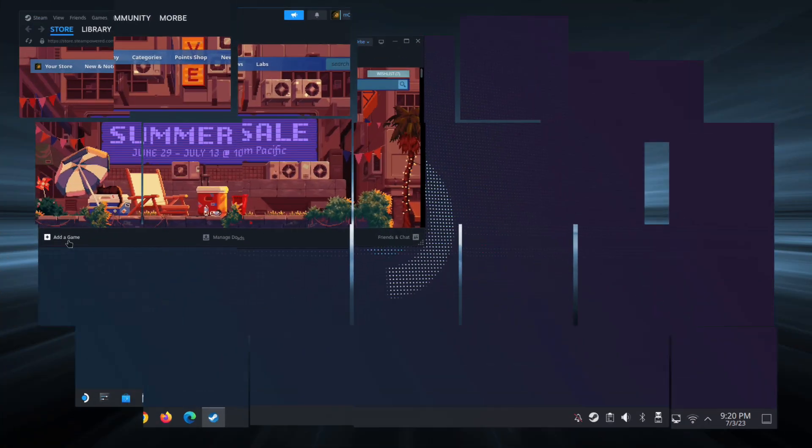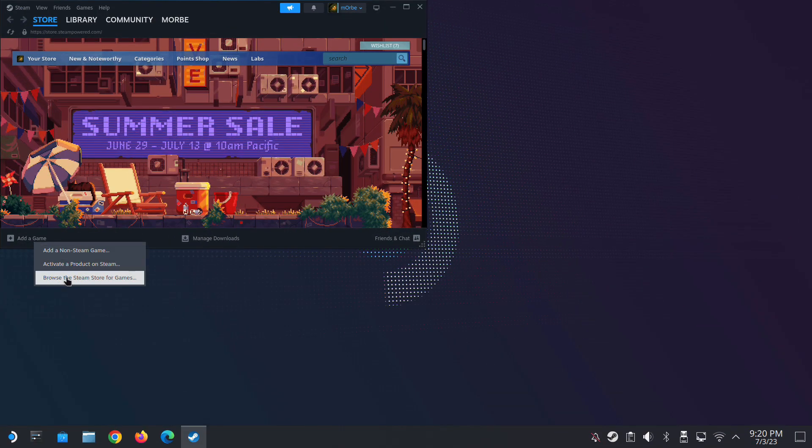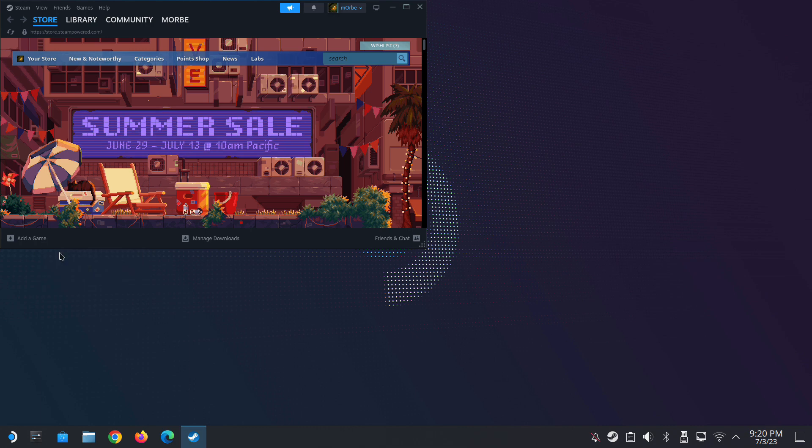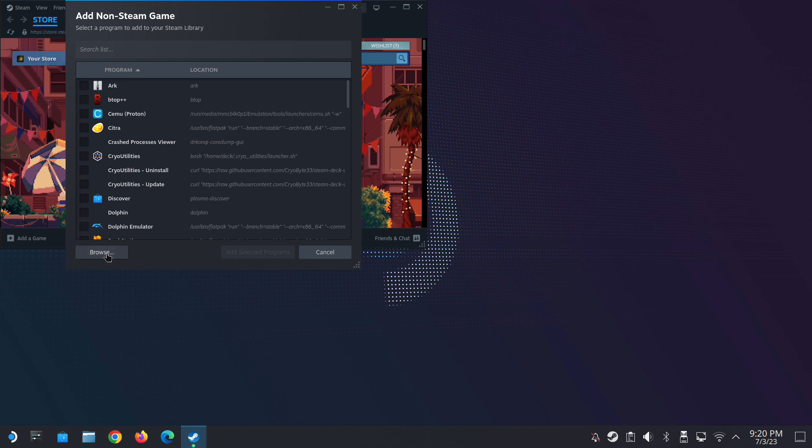Hey everybody, so I'm on SteamOS 3.5 and I stumbled across a bug. I'm on the desktop mode and I'm trying to add a non-steam game and when I click the browse button, nothing happens.